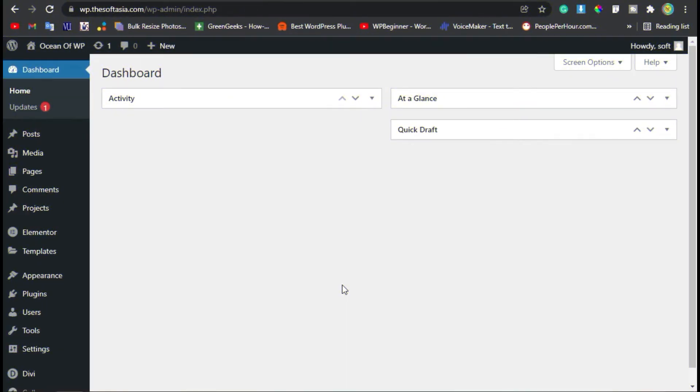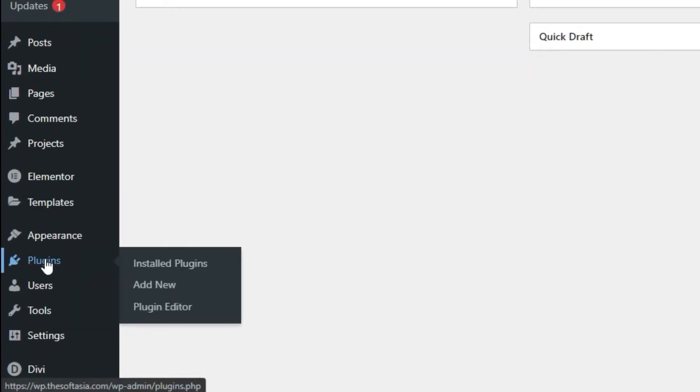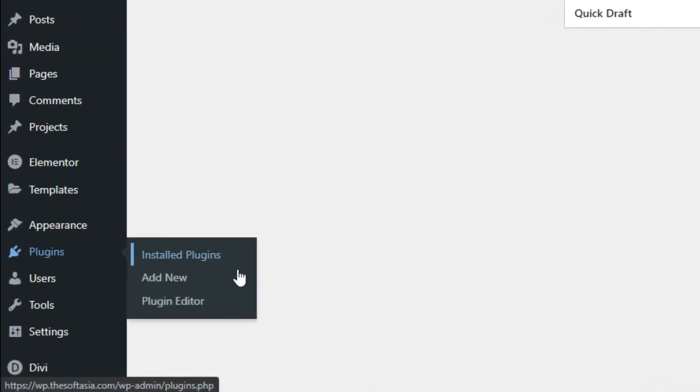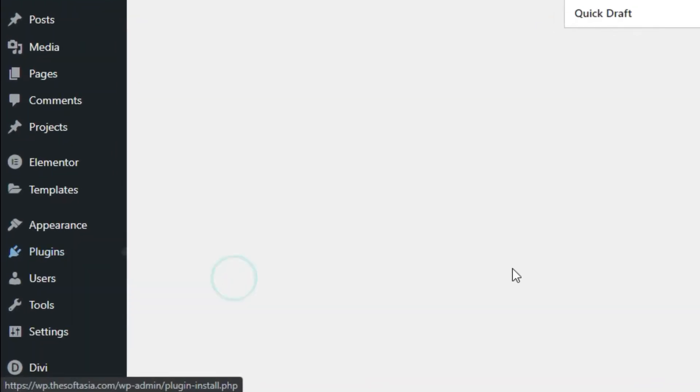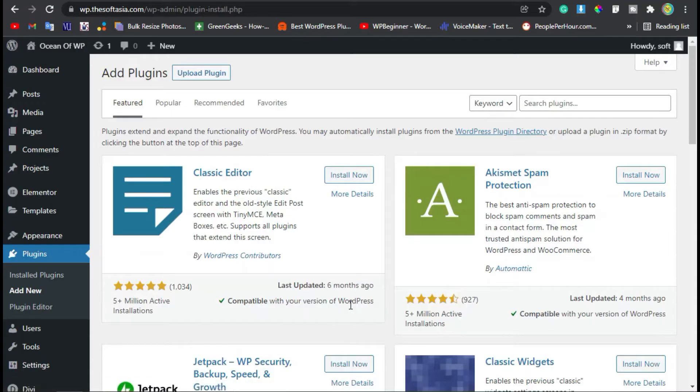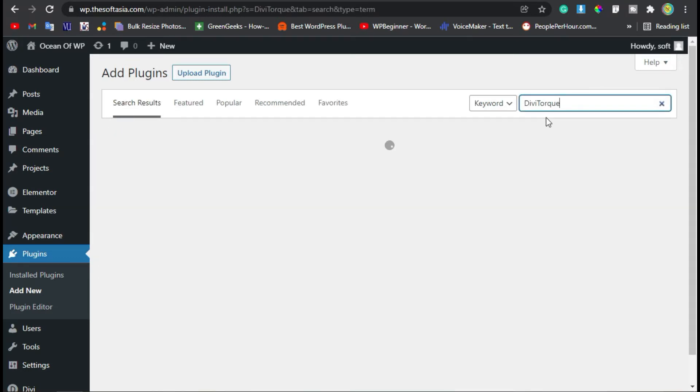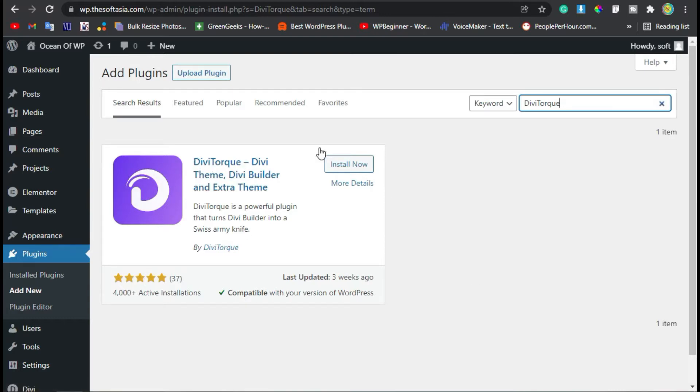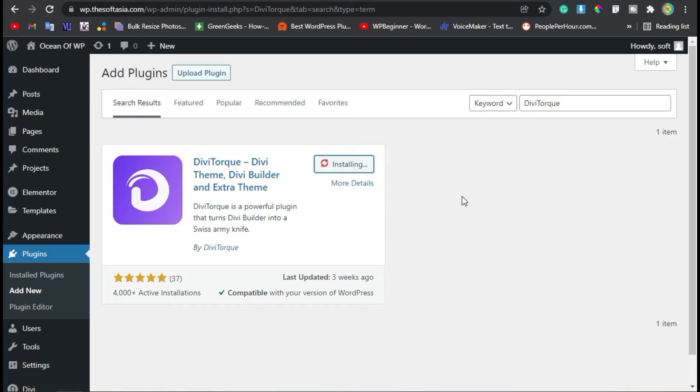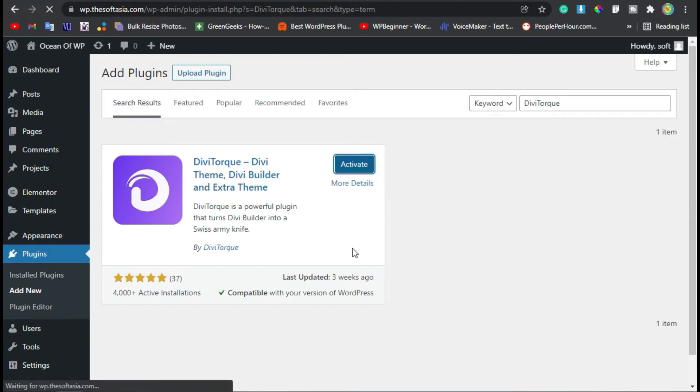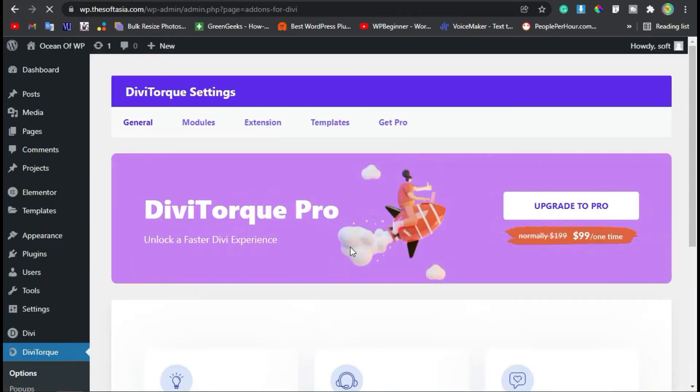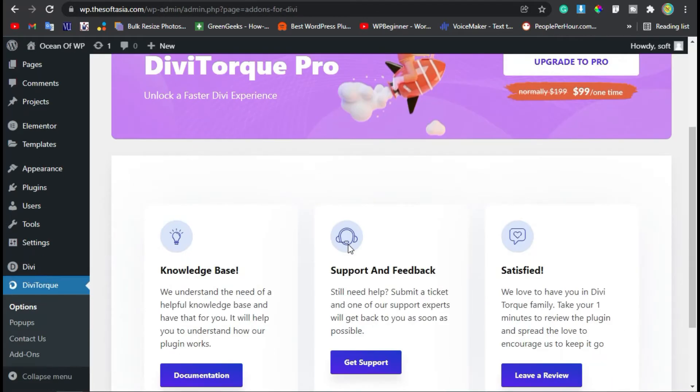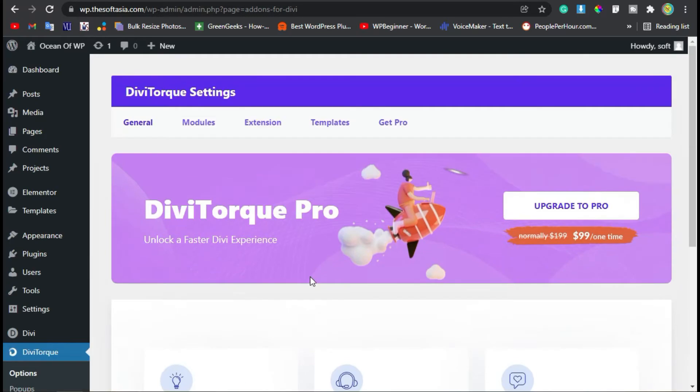Once you successfully logged into your site, go to Plugins and click on Add New. Here we will add a new plugin. Search DV Tork. You can see DV Tork add-on plugin. Click on Install Now. Once the plugin is installed, click on Activate. It will take you to these settings. I will skip these settings.